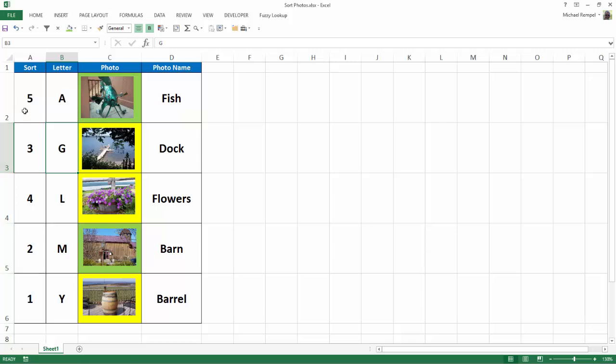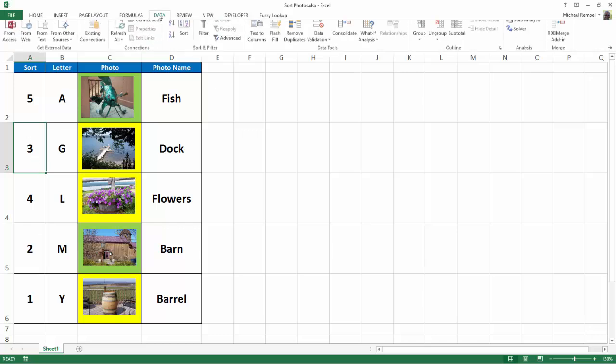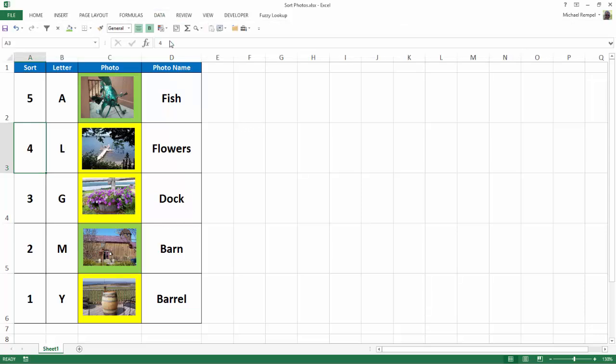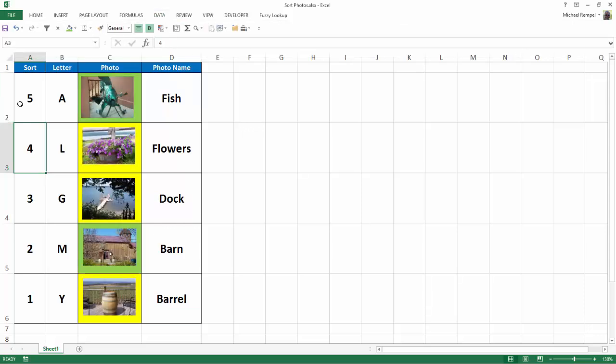If I want to sort by the numbers here I have in descending order, I can click in anywhere in column A. Again, go up to Data. Click on Z to A. I now have 5, 4, 3, 2, 1, and again,